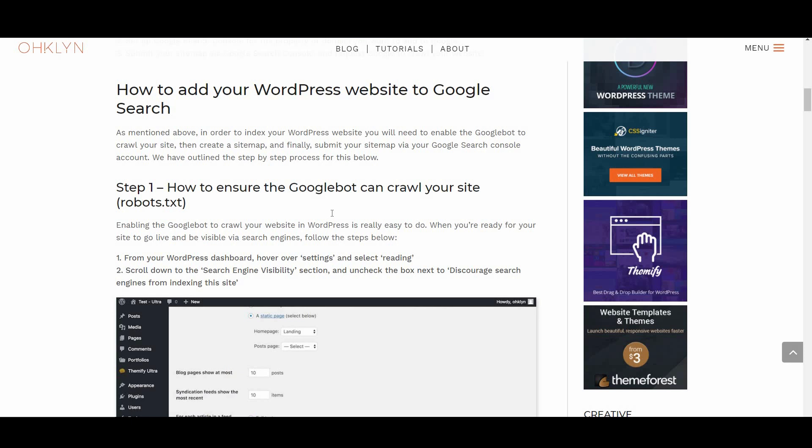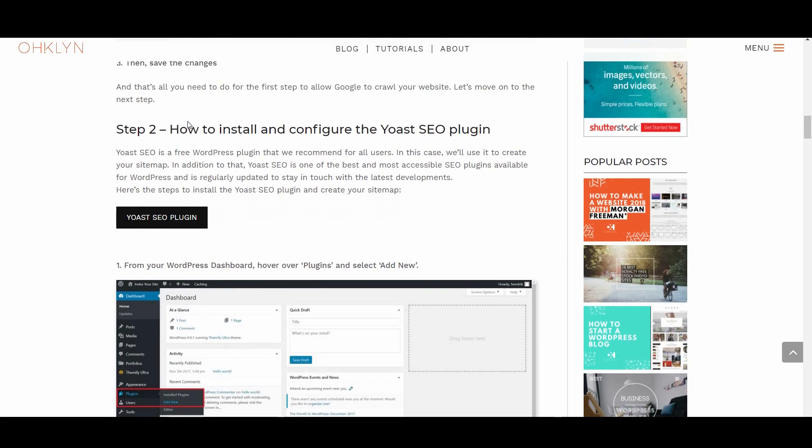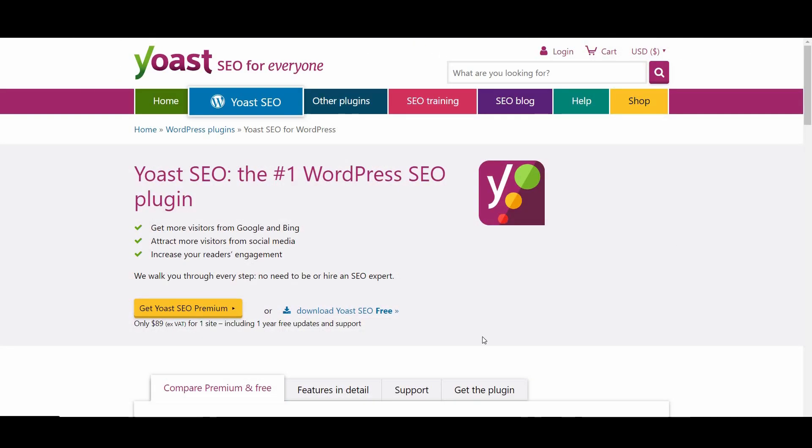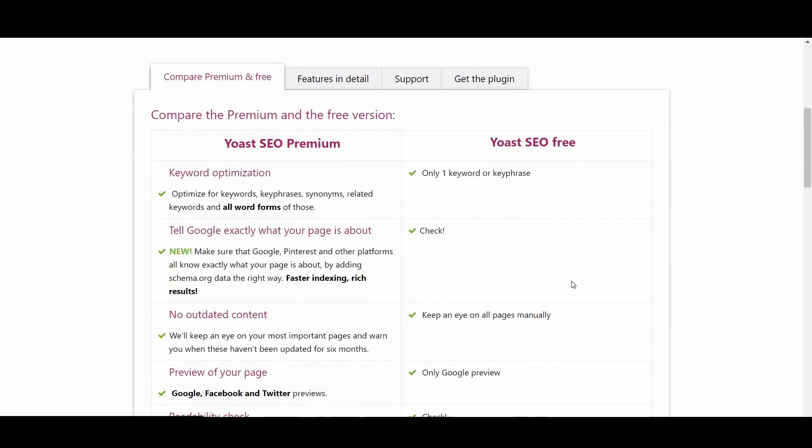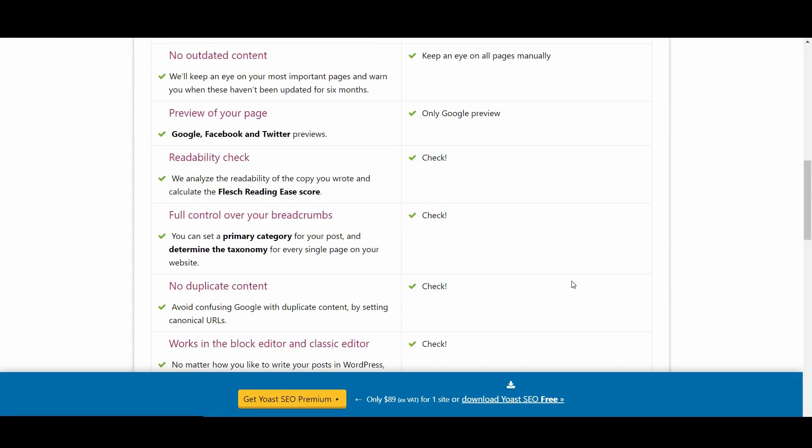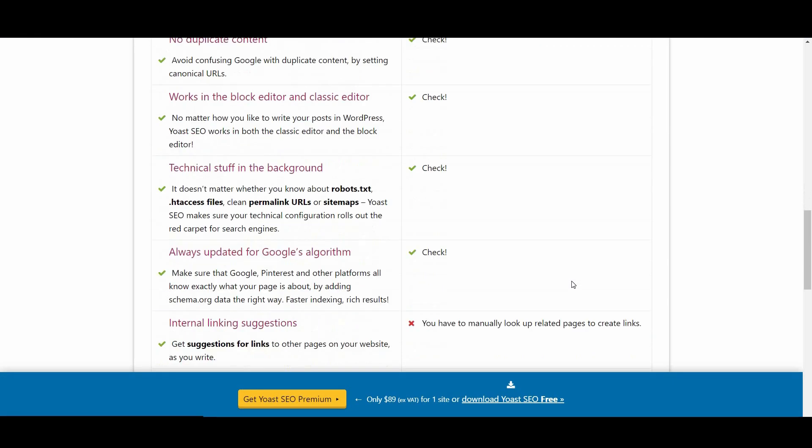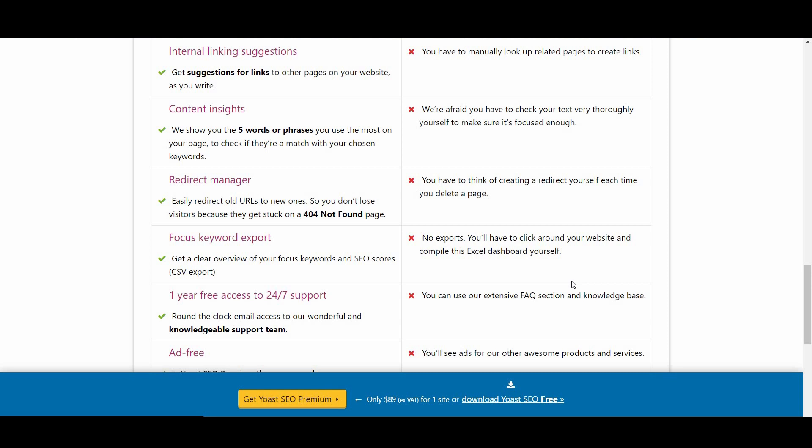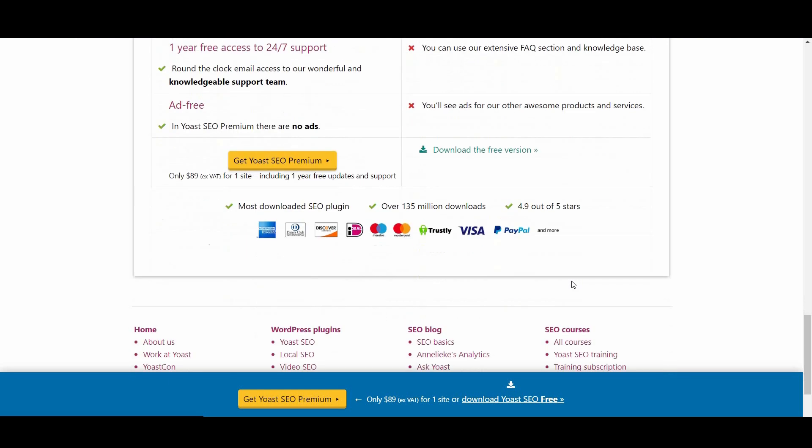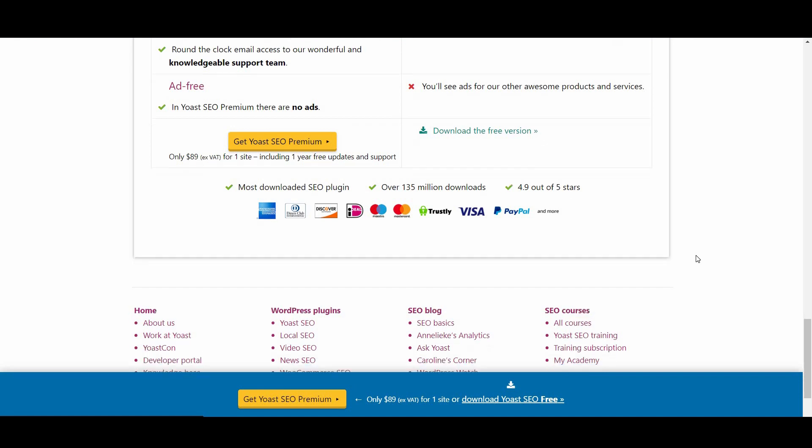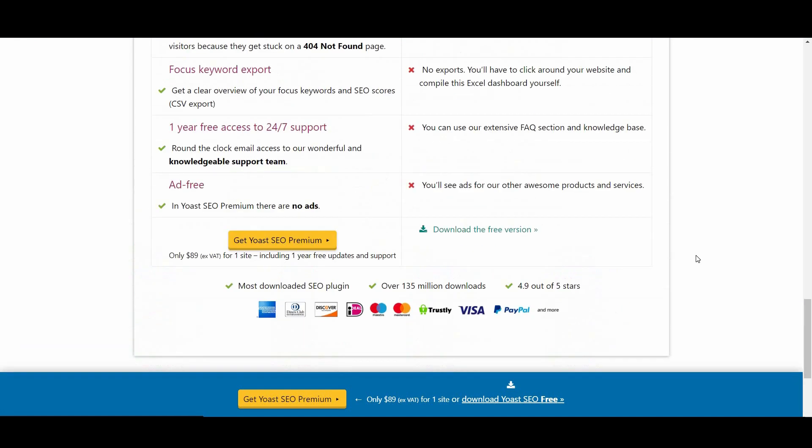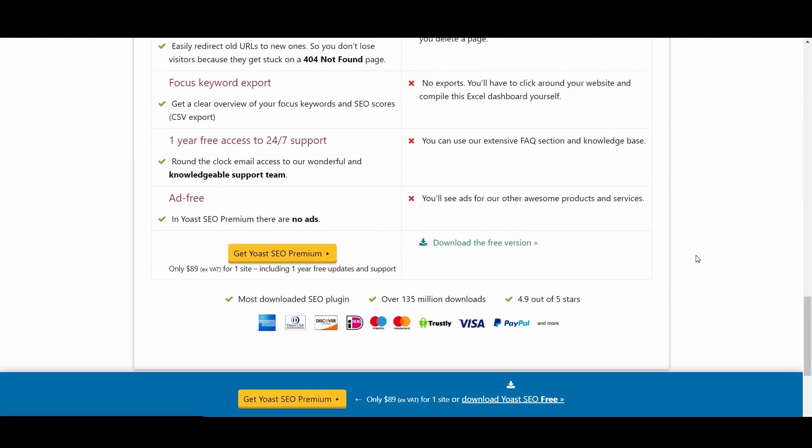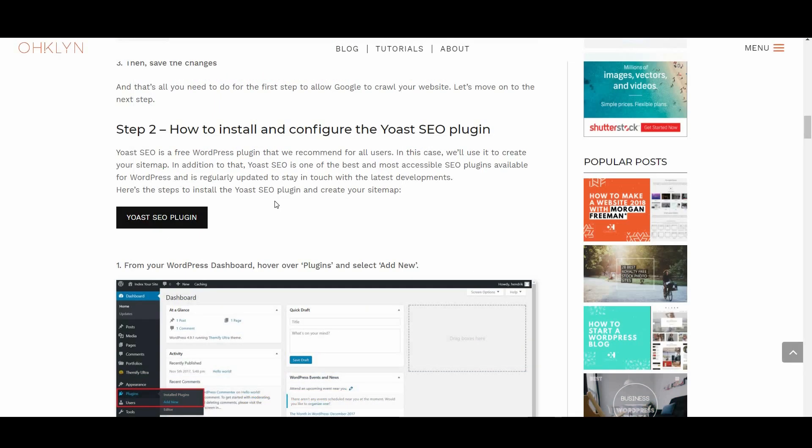Let's move on to the next step, which is how to install and configure the Yoast SEO plugin and generate your sitemap. Yoast SEO is a free WordPress plugin that we recommend for all users. In this case, we'll use it to create your sitemap. In addition to that, Yoast SEO is one of the best and most accessible SEO plugins available for WordPress and is regularly updated to stay current with the latest developments.